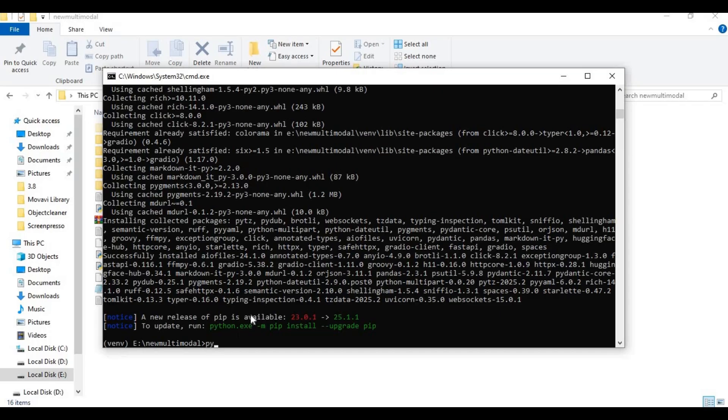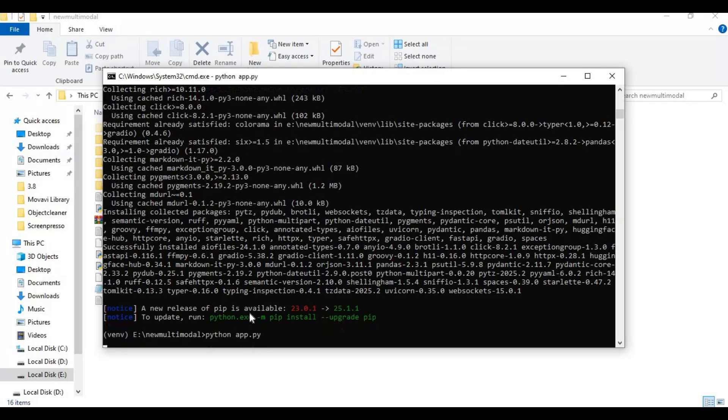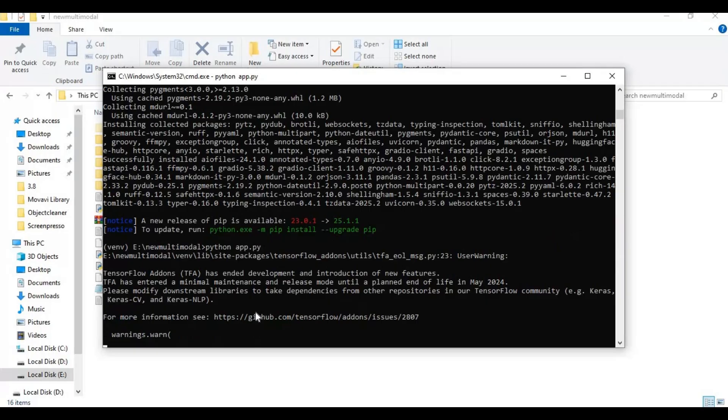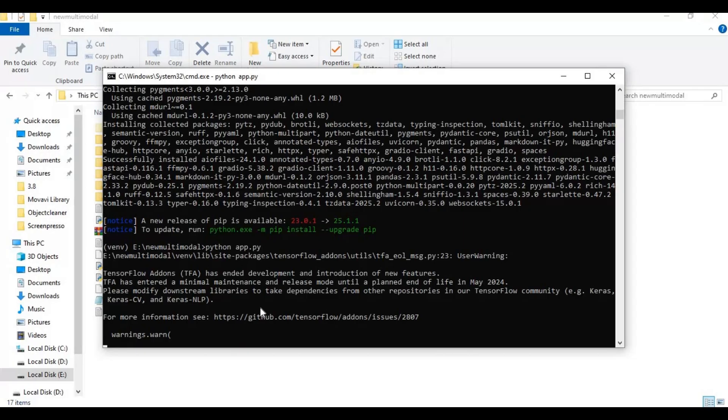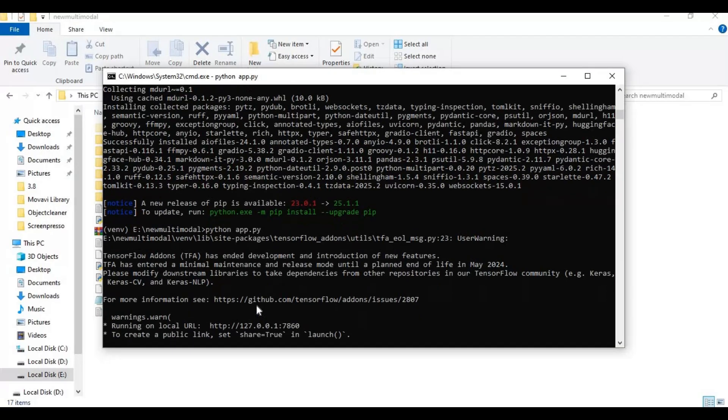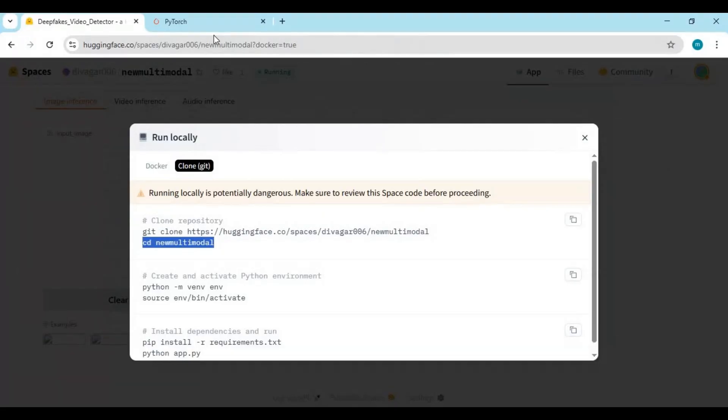After Gradio installed, run main code. When you see local URL, copy and paste this in any web browser to launch this tool.